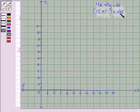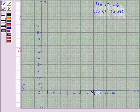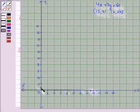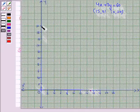Now when x is 15, y is 0 — here is x equal to 15 and y is 0. And when x is 0, y is 20 — this point. Now we join these two points to get the required line.